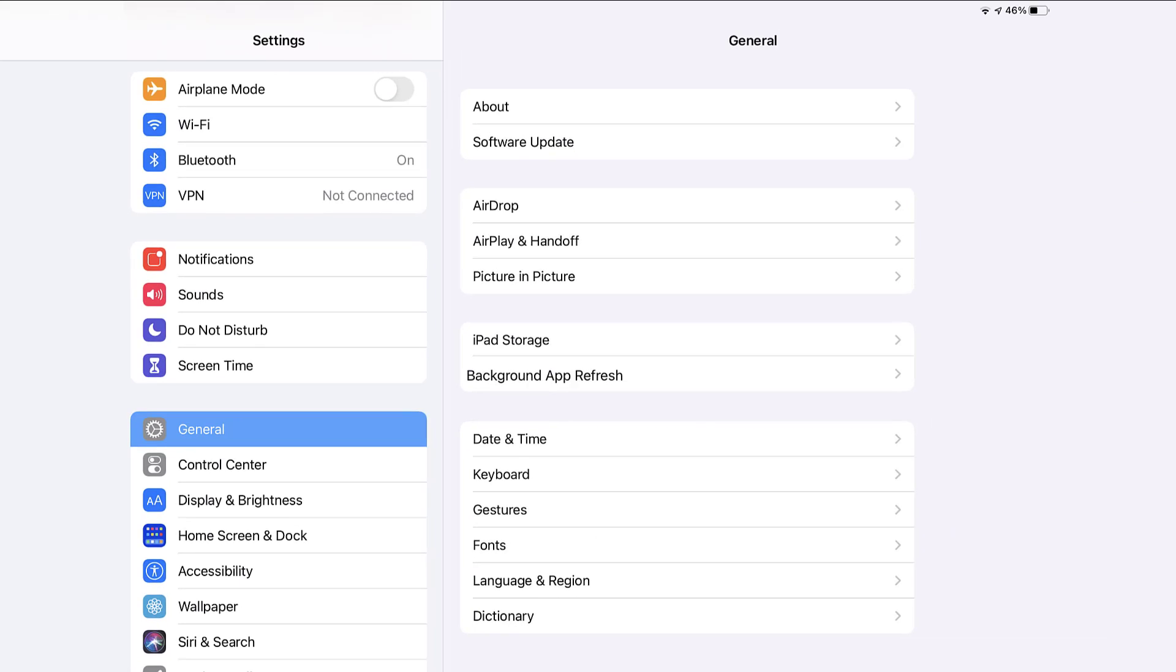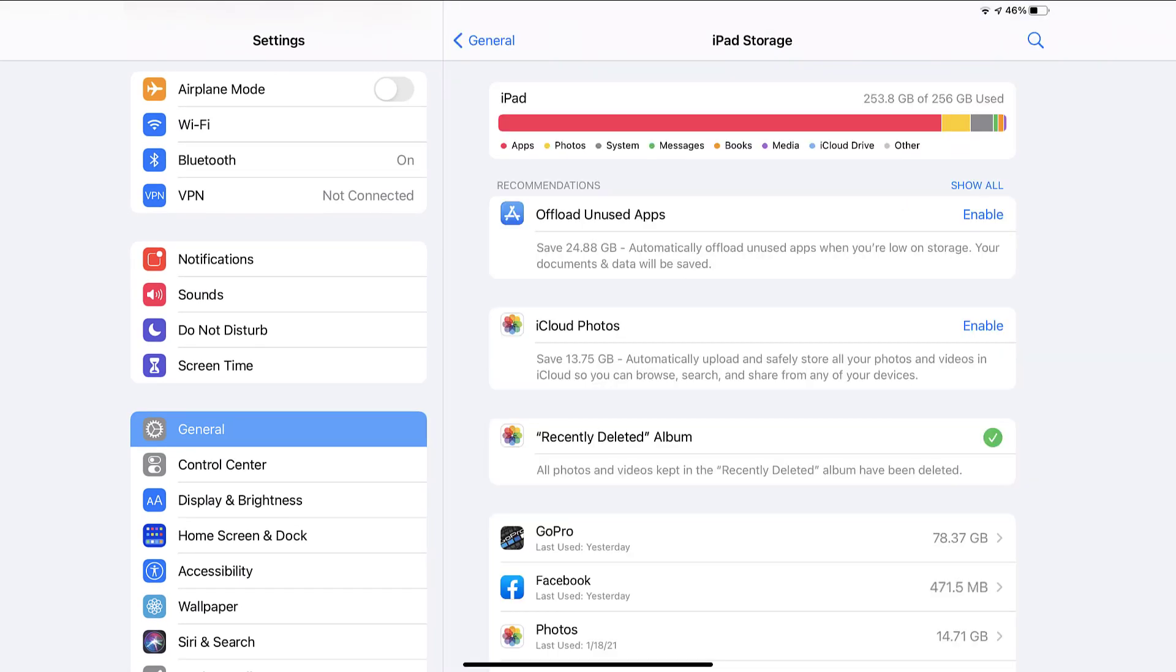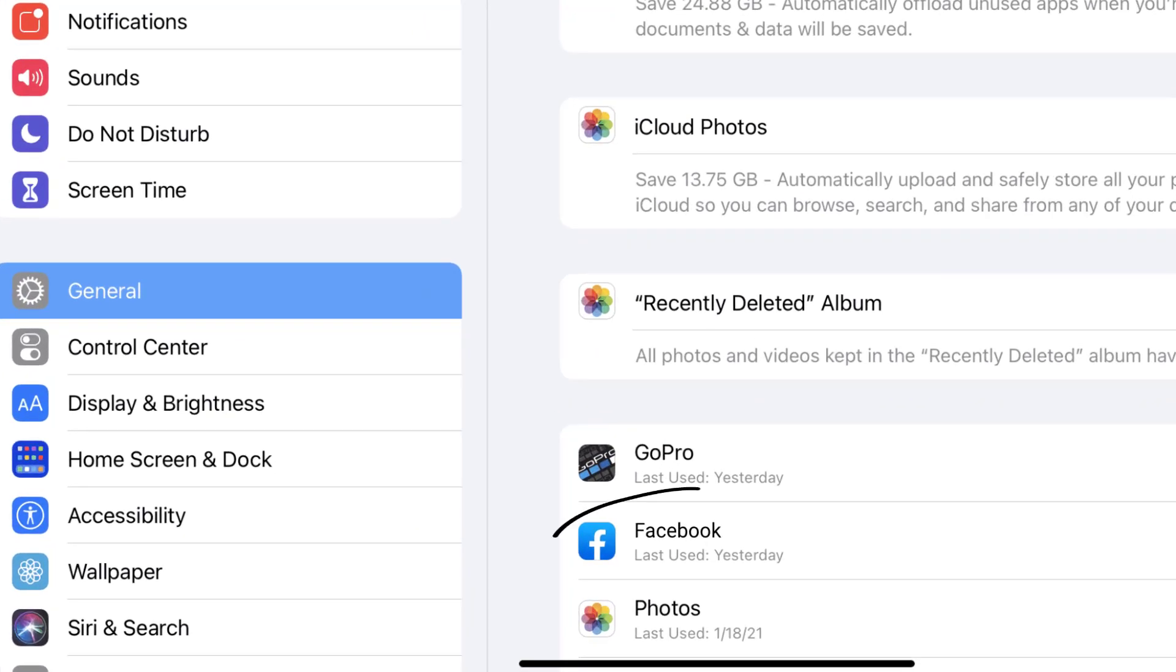Step three, tap on iPad storage. Step four, from here, search for the Facebook app and then tap on it.